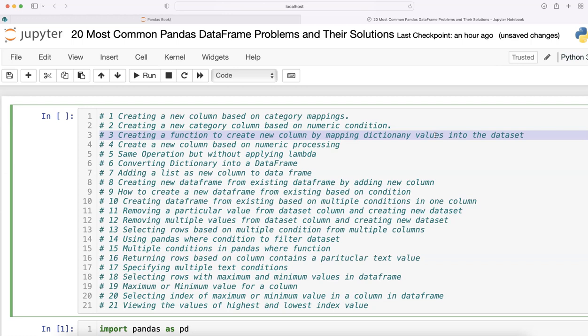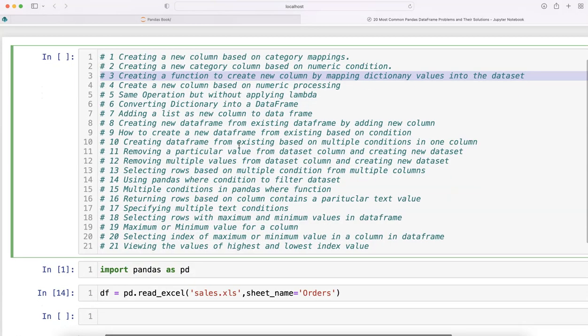I want to show you how to create this function on the dataset I've already imported.